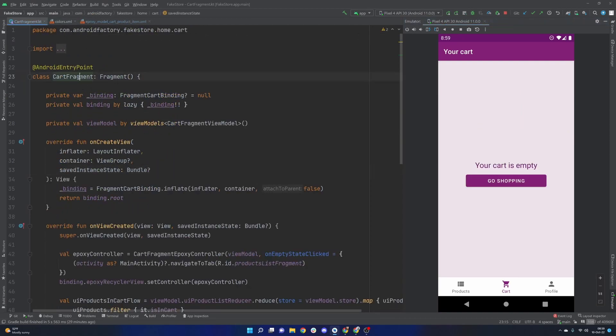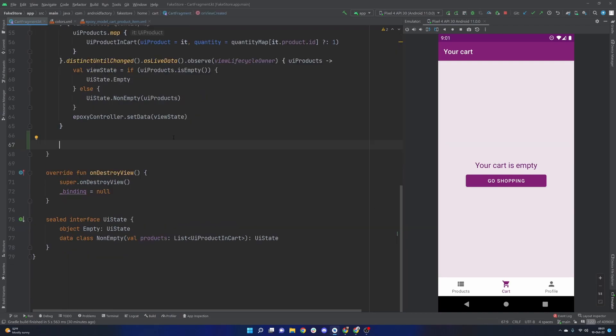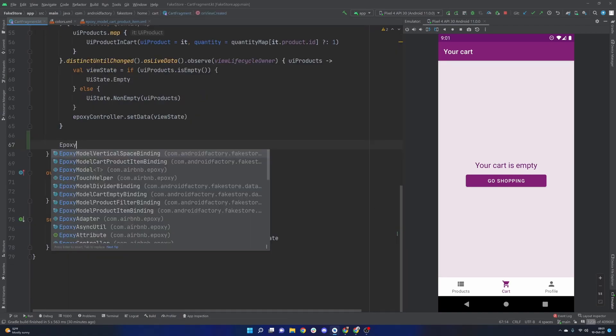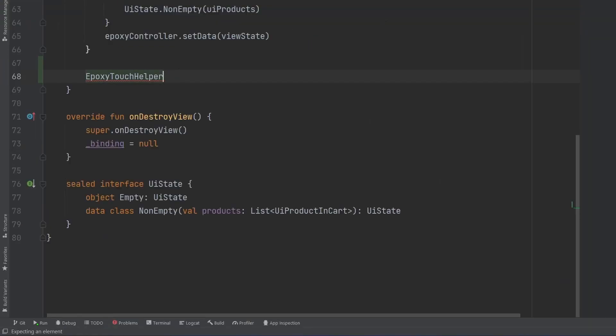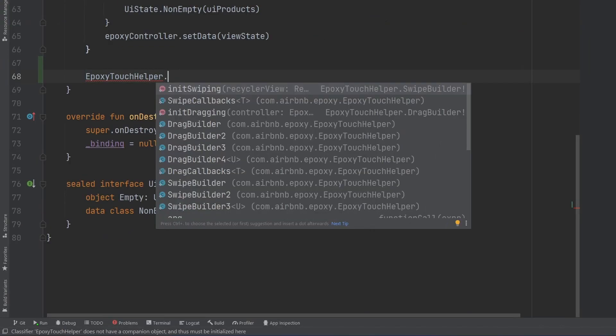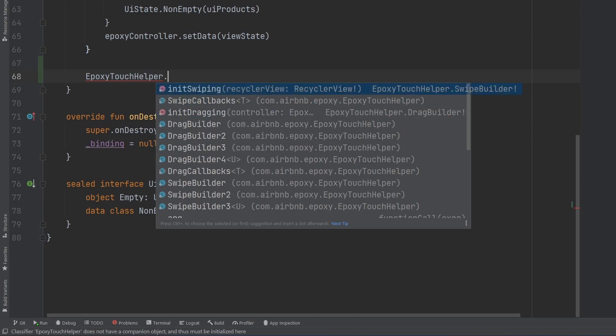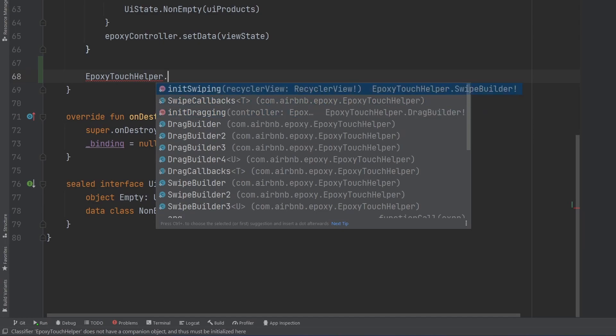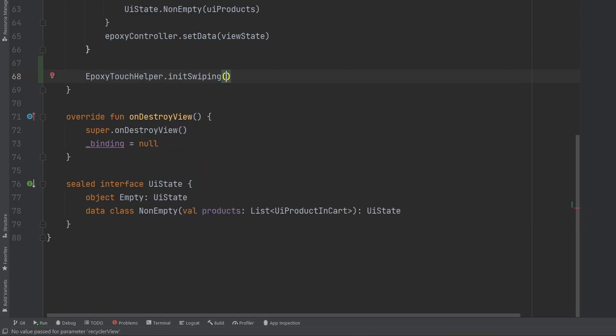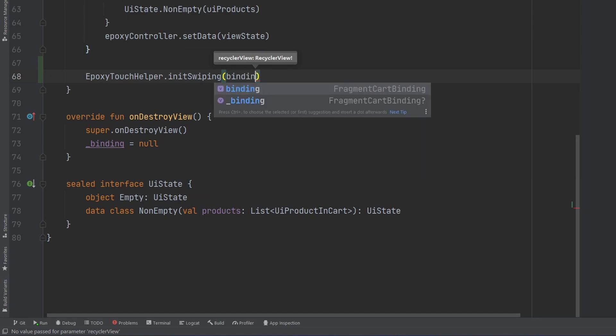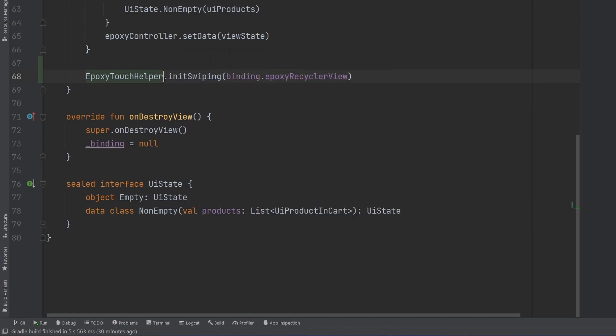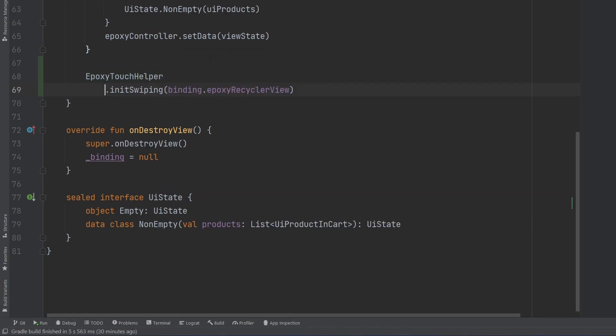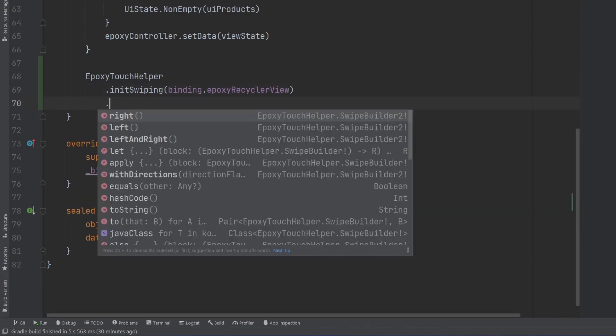All right so here we are inside of our cart fragment here, the fragment that fuels this page. At the bottom of our on view created we're going to go ahead and attach an epoxy touch helper to our recycler view here. So we're going to go ahead and do init swiping.